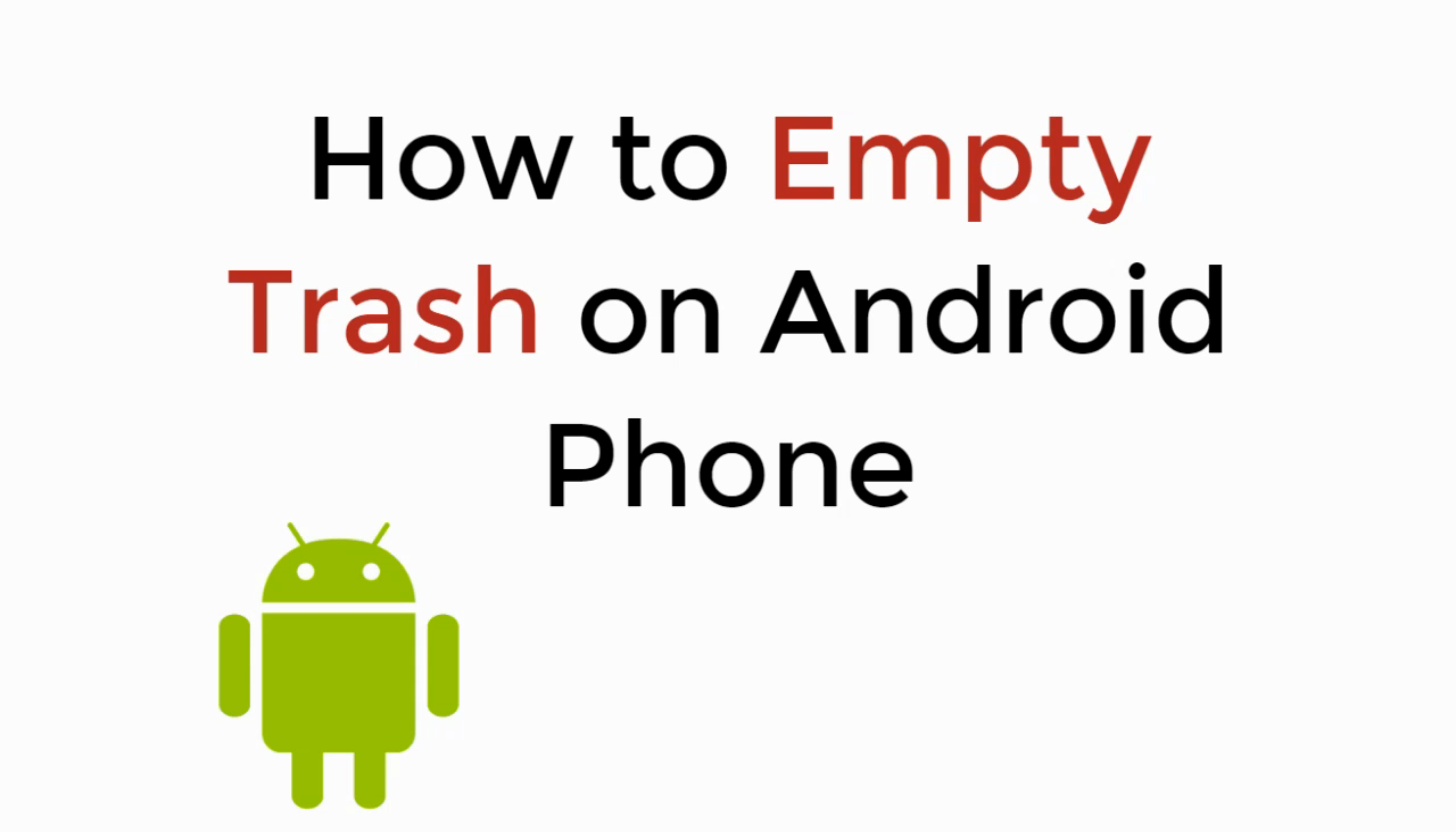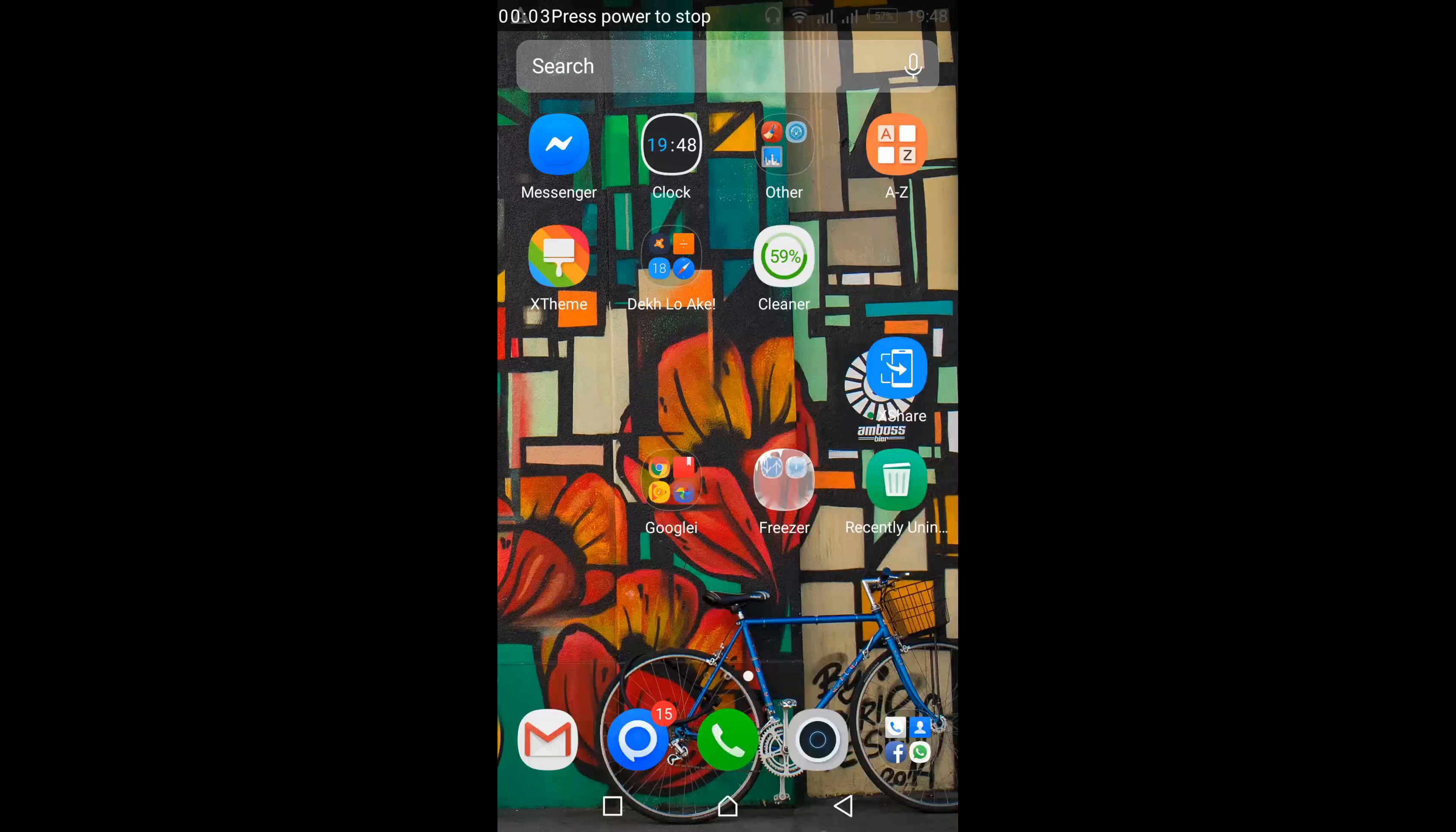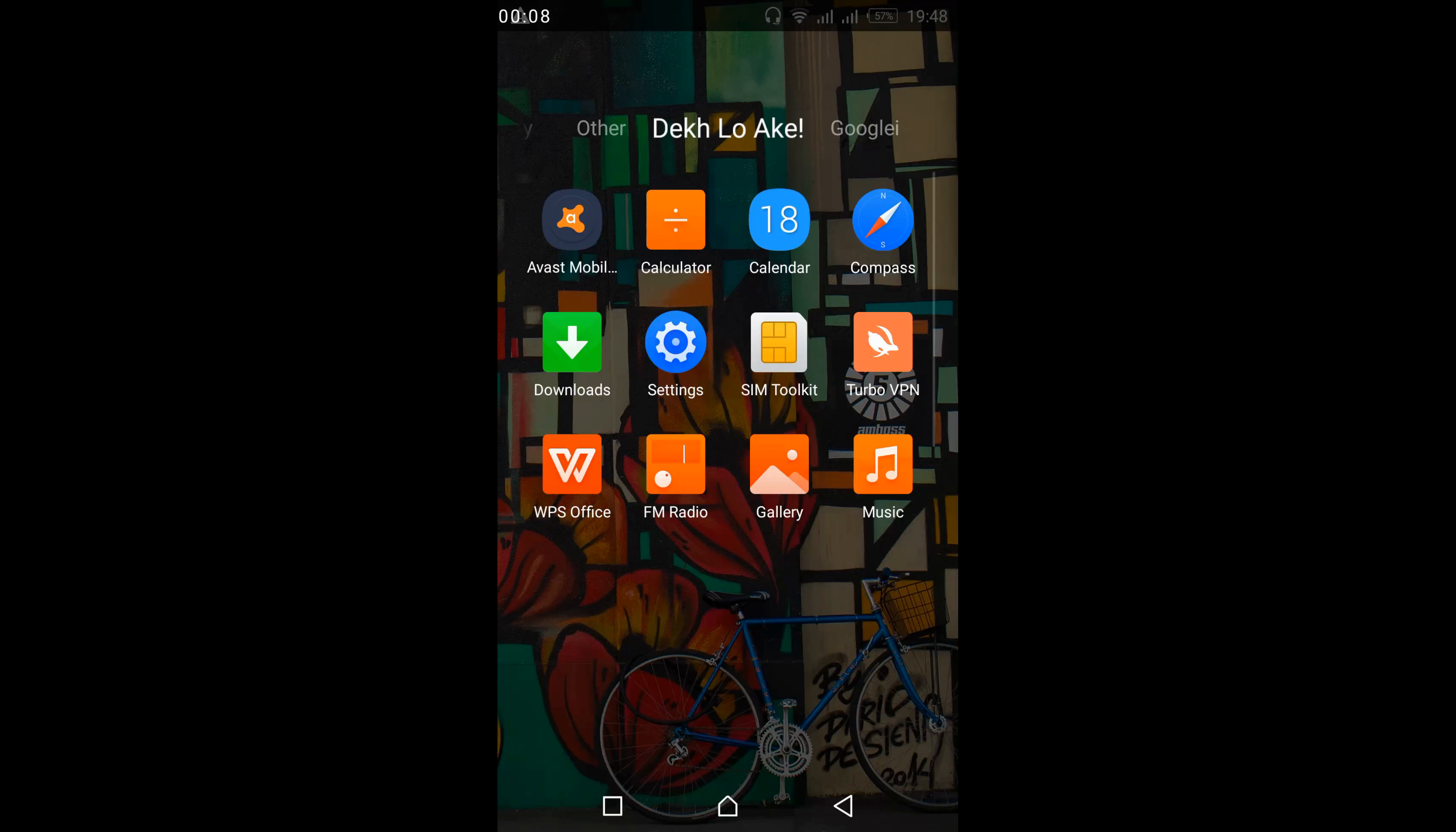In this video, we will learn how to empty trash on Android phone. So let's begin. To remove the trash can or trash bin in Android, first we would remove the cached files in our apps.